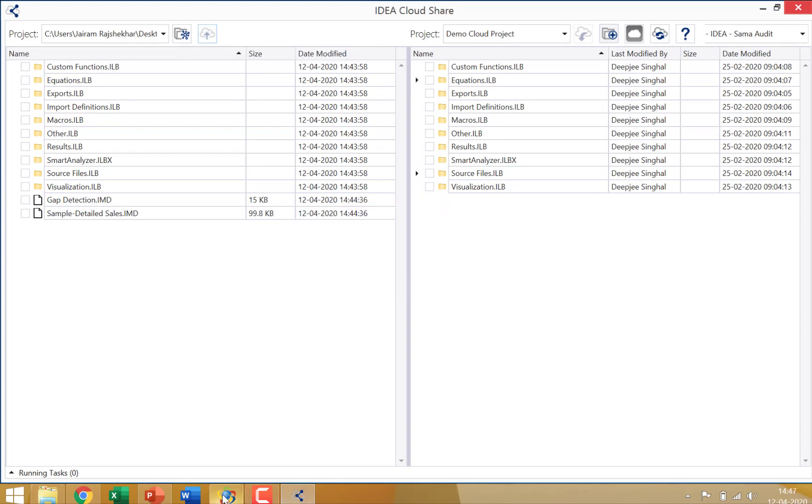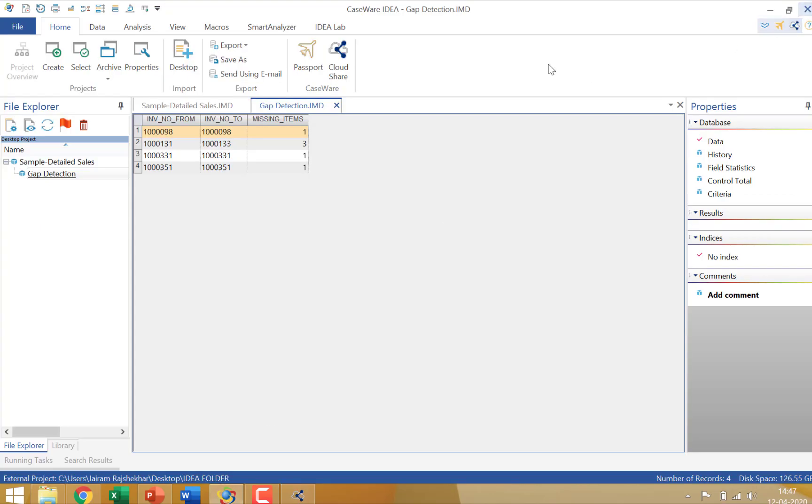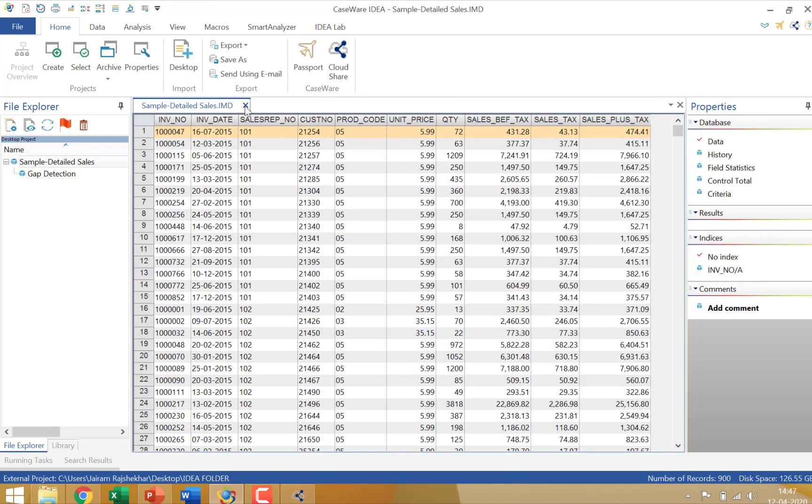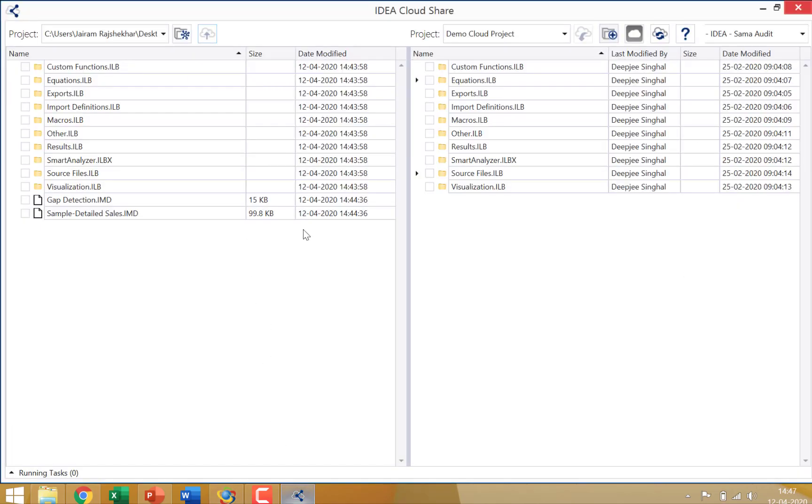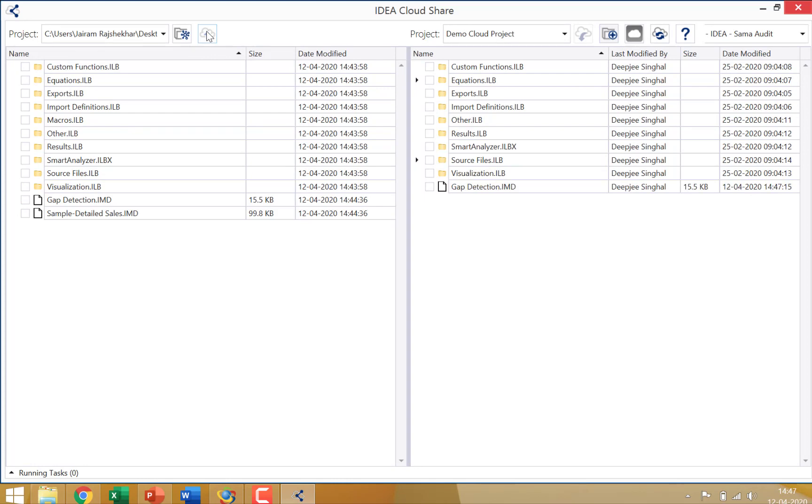Let me just close this particular file with IDEA so that there's no problem. Let me try it one more time. And you'll notice that the moment I do that, in no time the gap detection file comes on to the demo cloud project here on the cloud. And I can do this for any number of files.